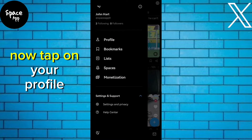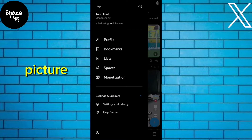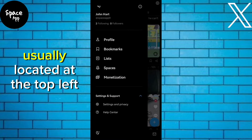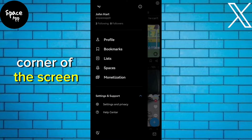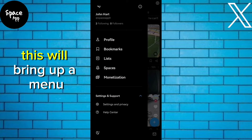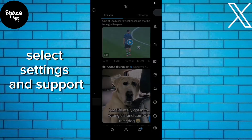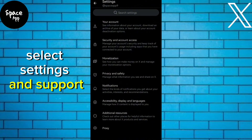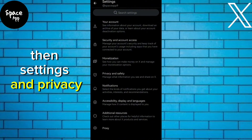Now, tap on your profile picture, usually located at the top left corner of the screen. This will bring up a menu. Select Settings and Support, then Settings and Privacy.